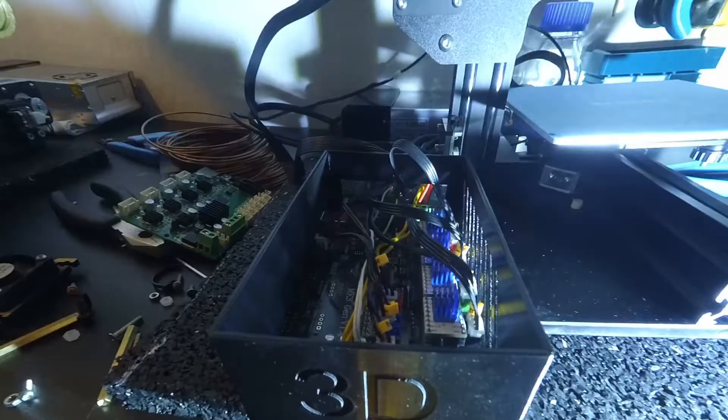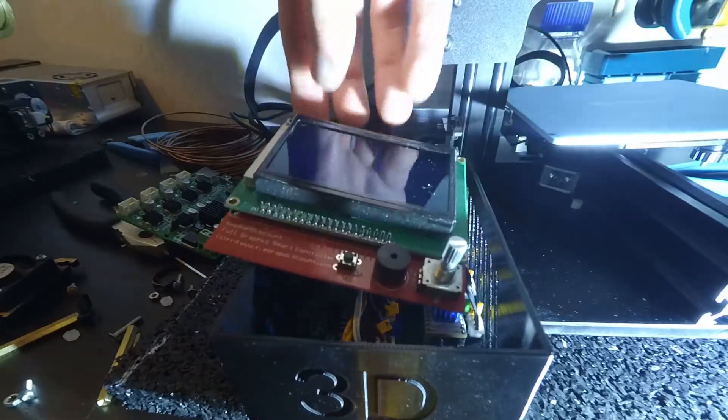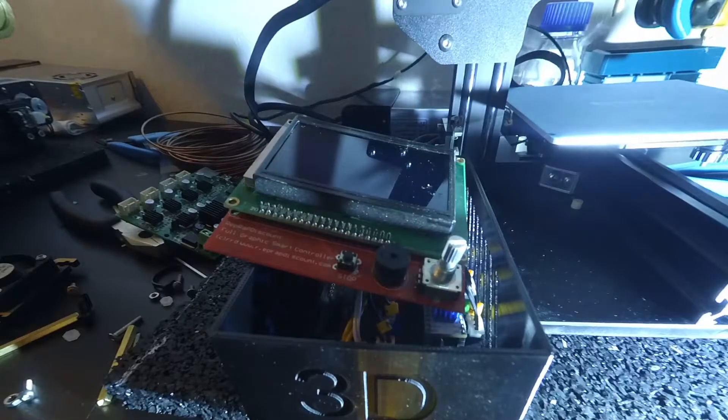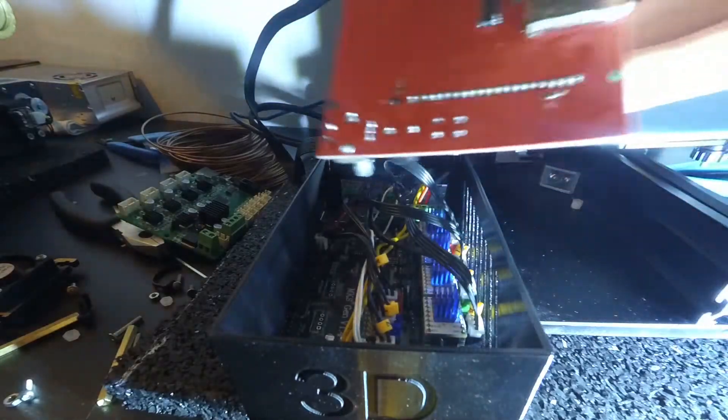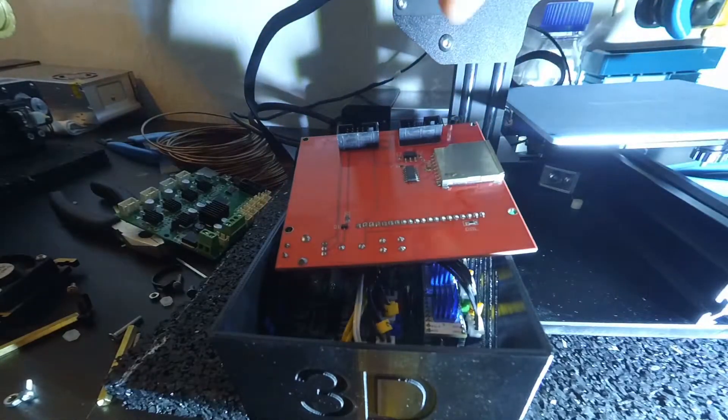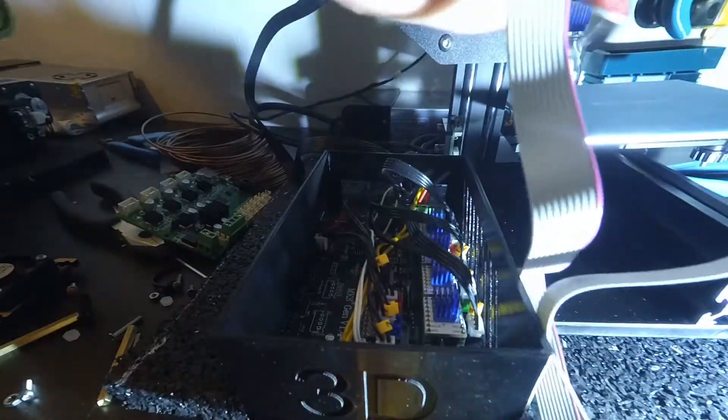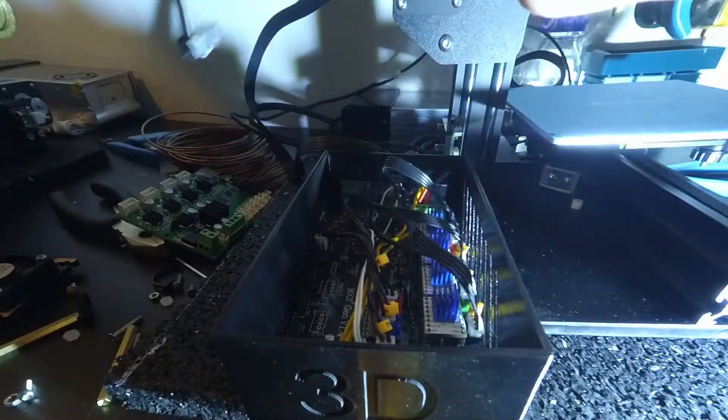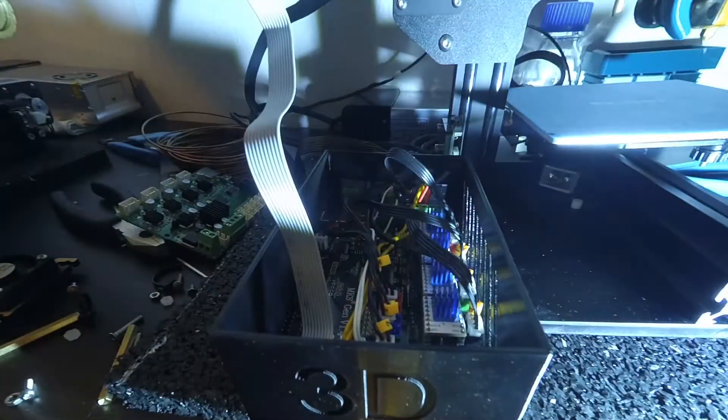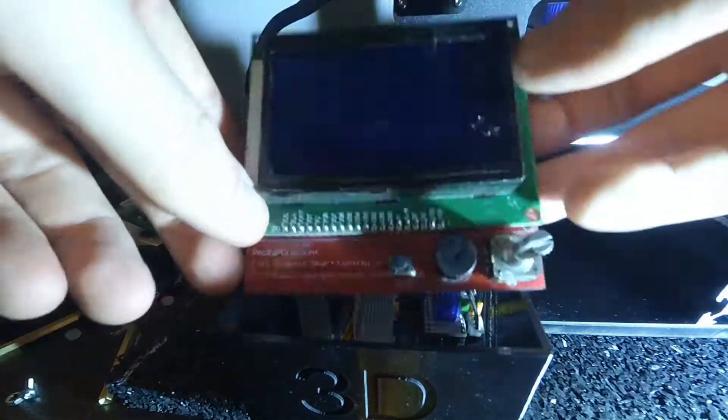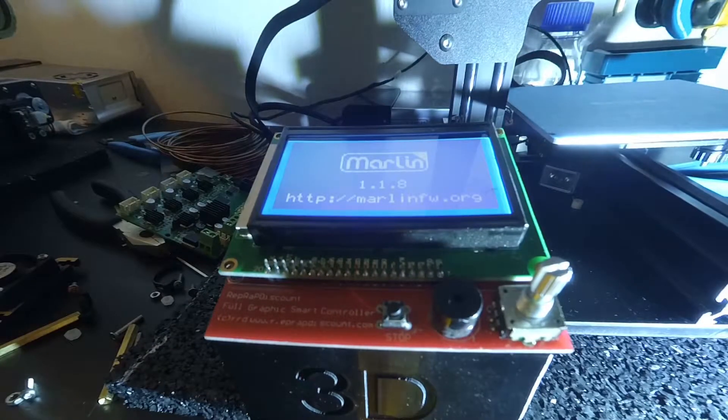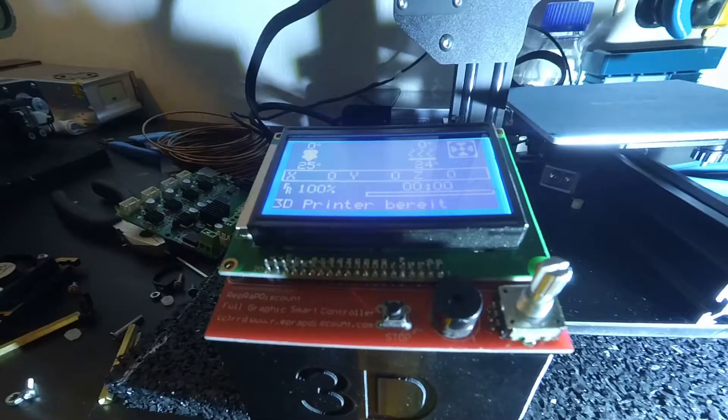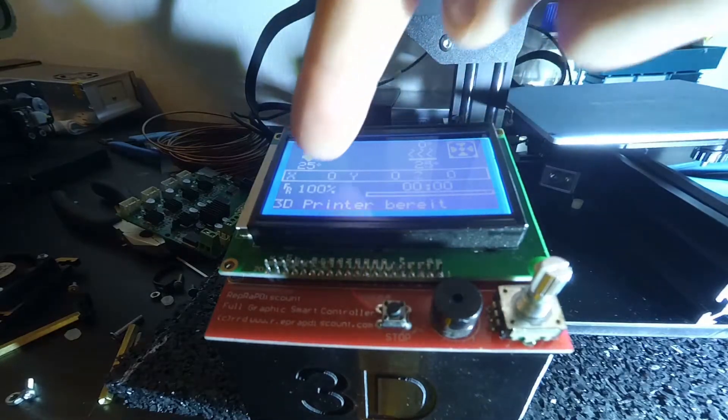The last thing we have to connect is the display. The display I chose has two connectors. It's a bit of trial and error which connector of the display goes to which connector on the board, because sometimes the manufacturers don't take correct labelling too seriously. But I was lucky and figured it on the first try. Now we are already all set and done. Wasn't that easy?